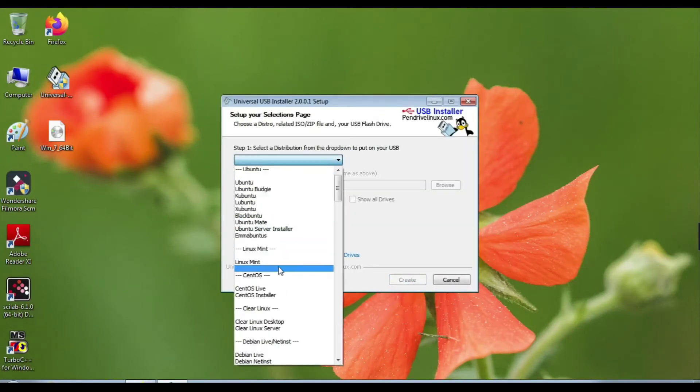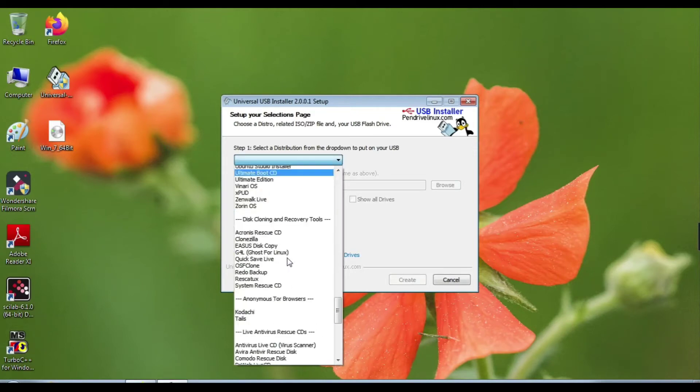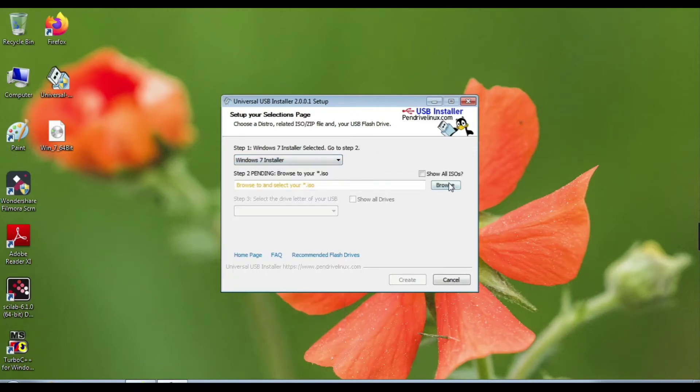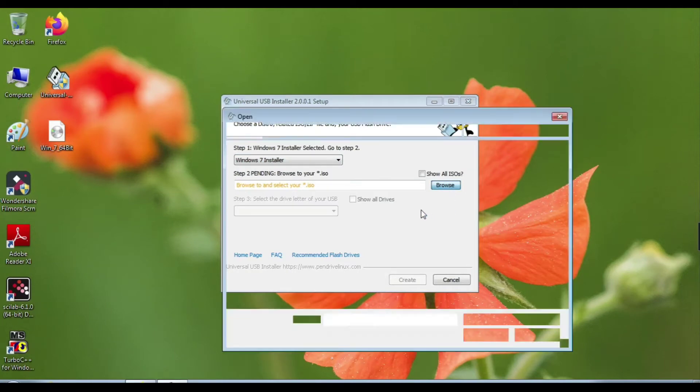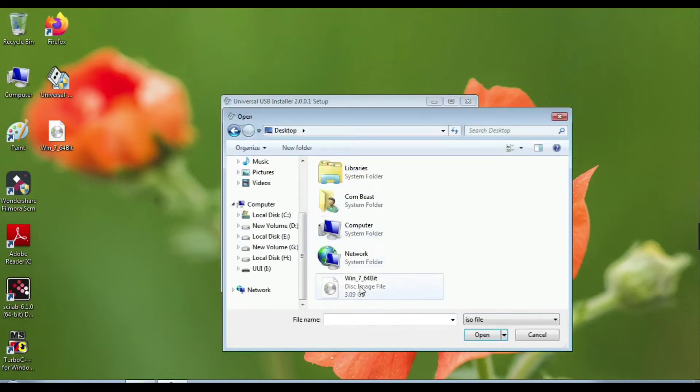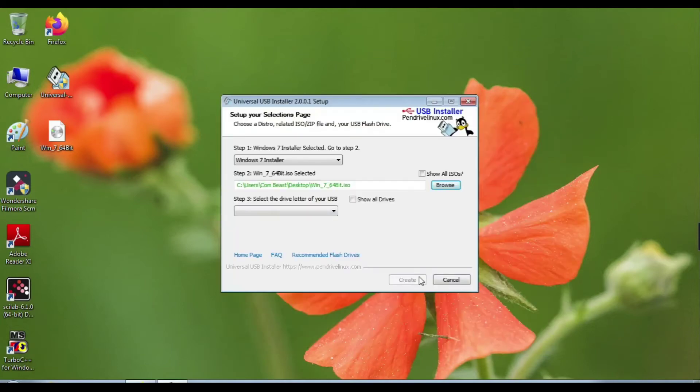In step 1, select Windows 7 Installer because we are making a Windows 7 bootable device. In step 2, select your Windows 7 ISO file which you downloaded.